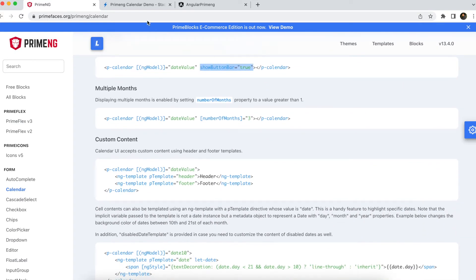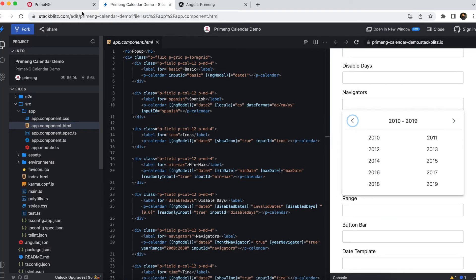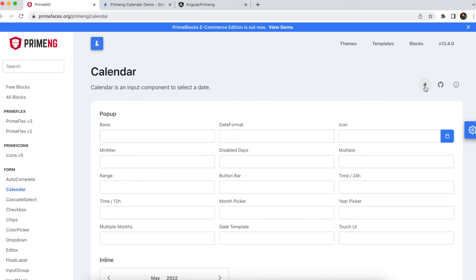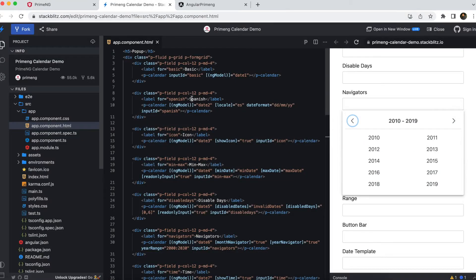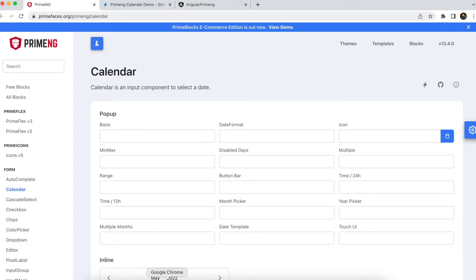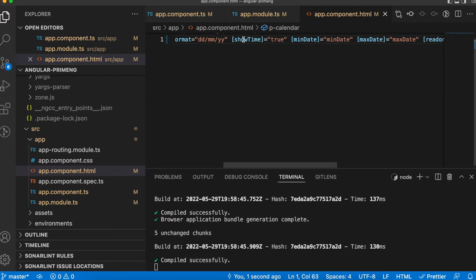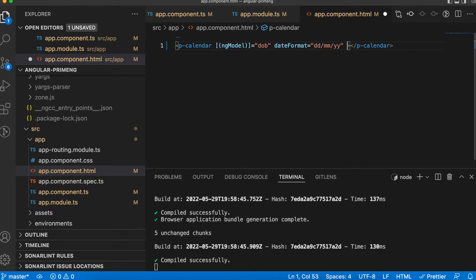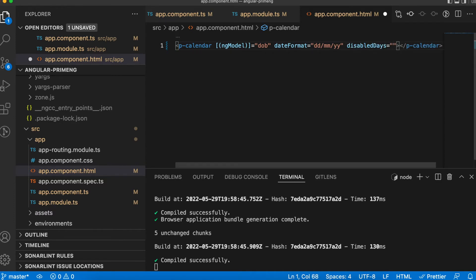There is a 'showButton' true option you can explore on the PrimeNG tutorial site via the StackBlitz link — different options like min, max, and disable are all available there. One important feature is 'disabledDays' — if you want to disable all Saturdays and Sundays inside the calendar, you can pass an array [0, 6] to the disabledDays property.